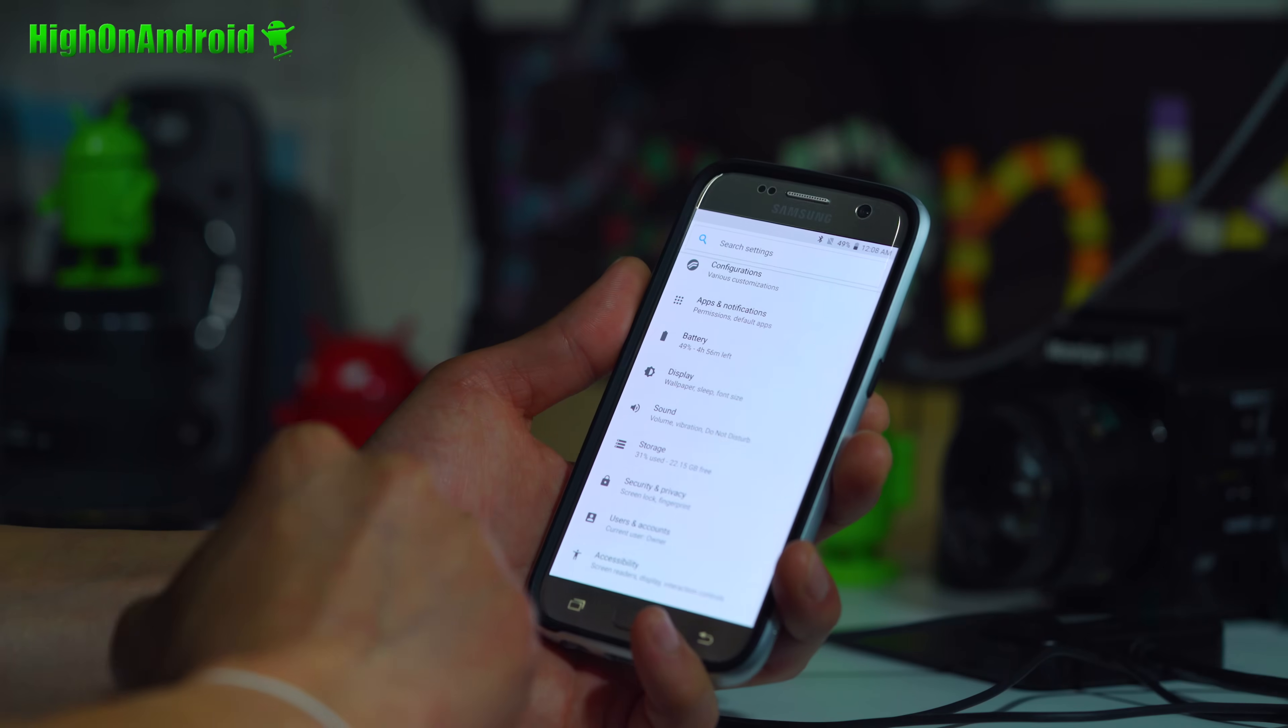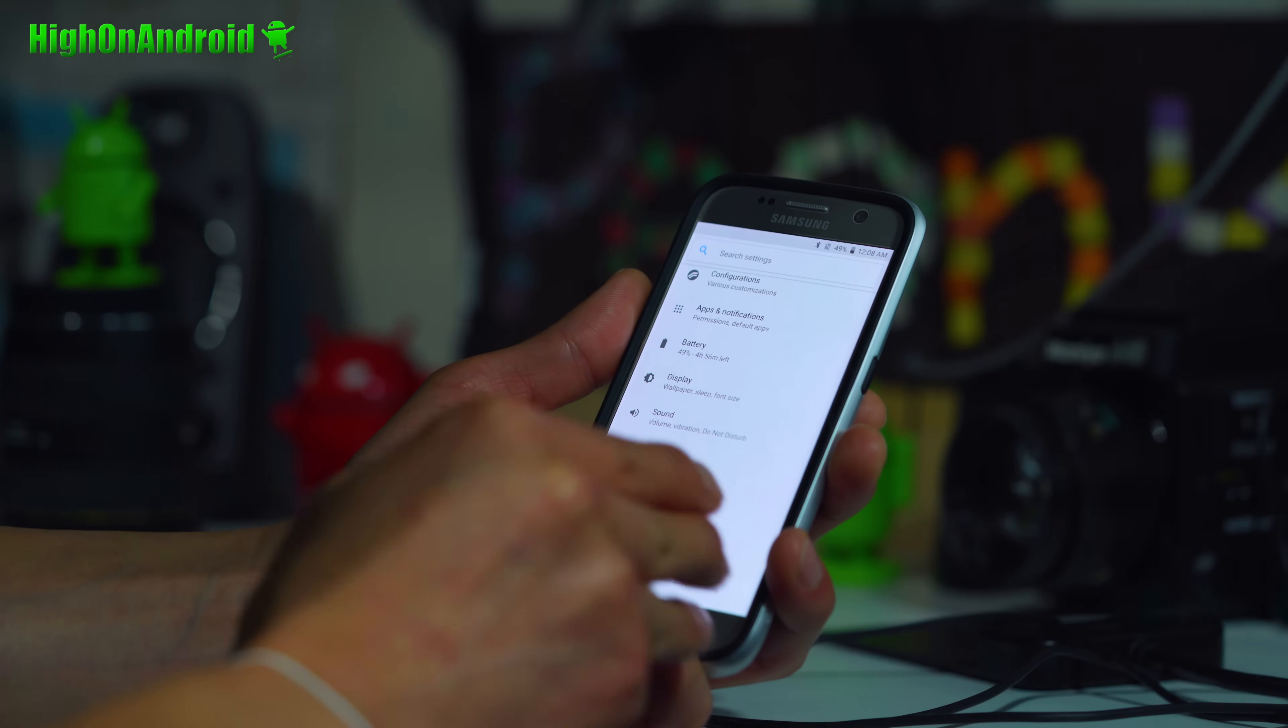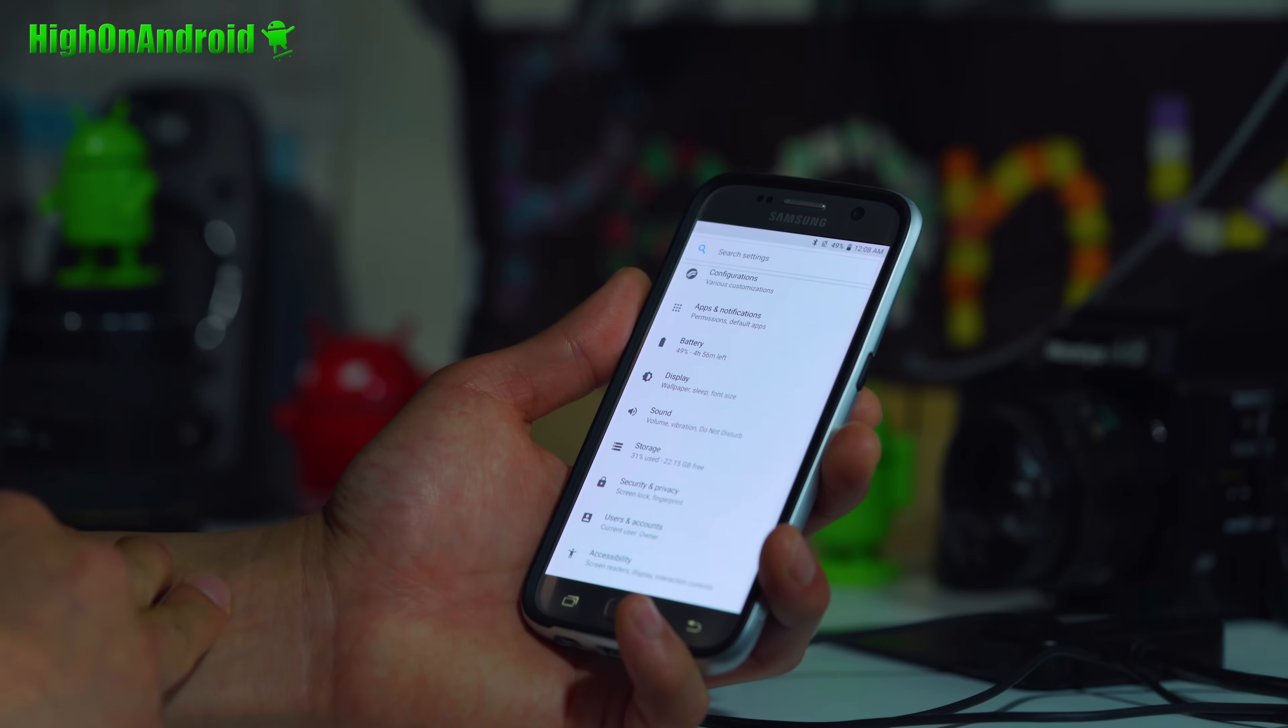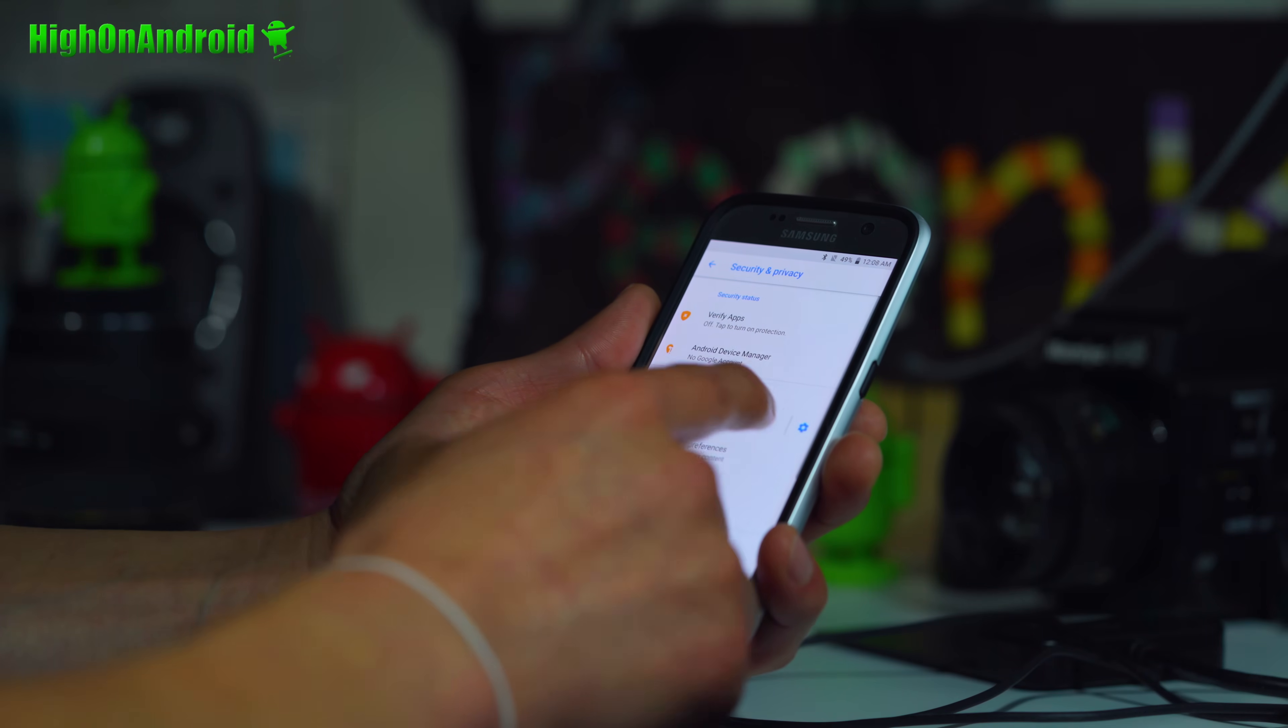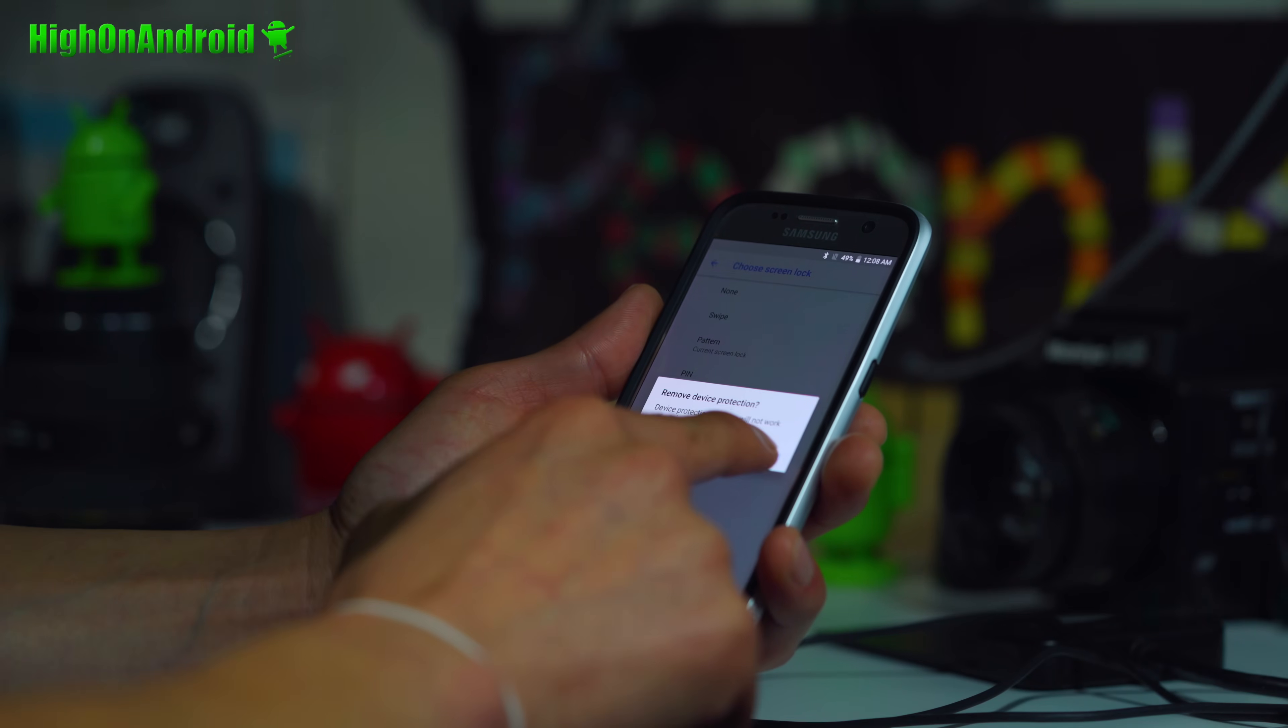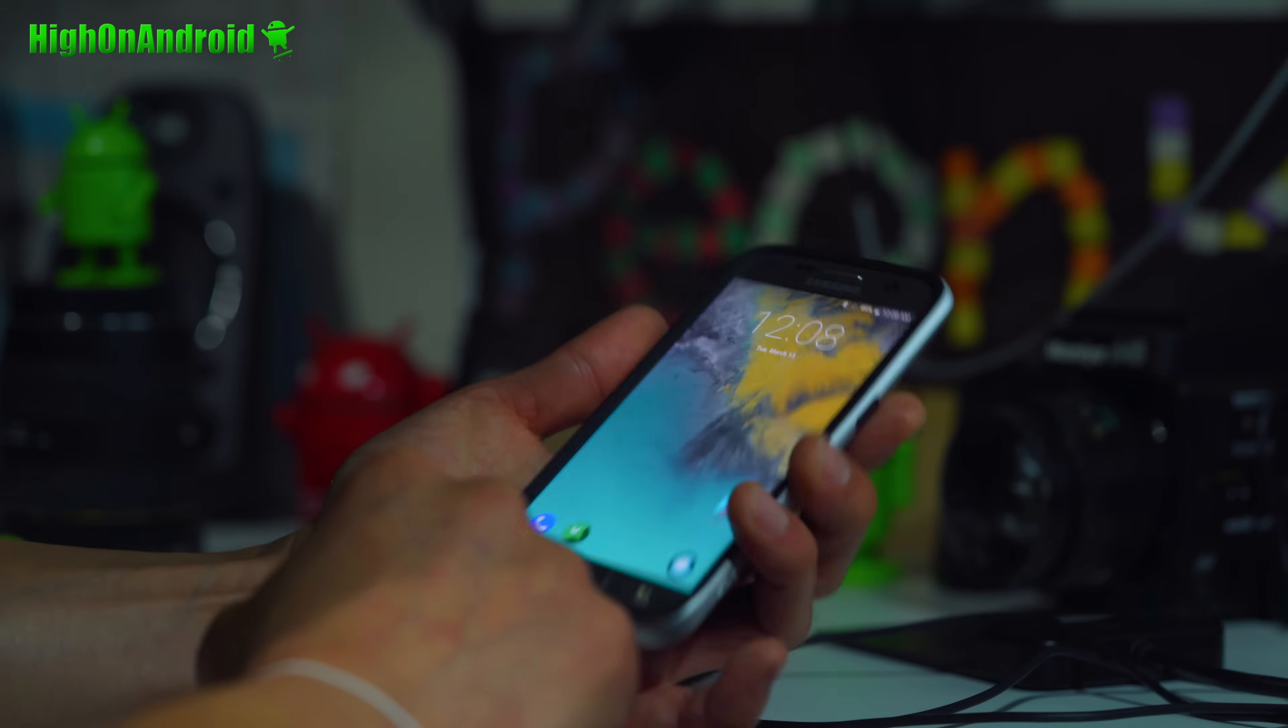Before you do this, make sure you turn off all your screen locks, fingerprints, because otherwise your phone is going to be encrypted and you're not going to be able to install the new ROM. So turn off all the security. I'm going to set my screen lock to none. Remove device protection before you do it.